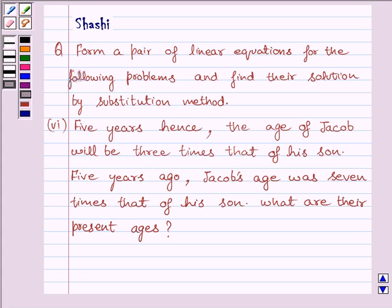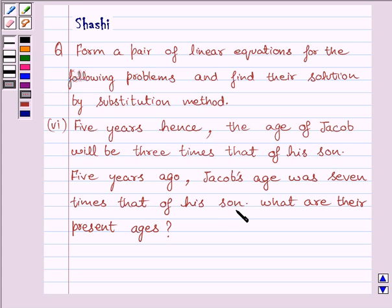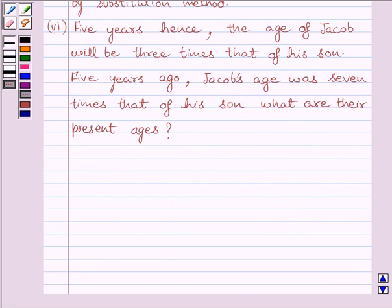The sixth part is: five years hence the age of Jacob will be three times that of his son. Five years ago, Jacob's age was seven times that of his son. What are their present ages? Let us assume the son's present age is equal to y years and Jacob's present age is equal to x years.